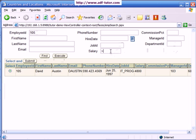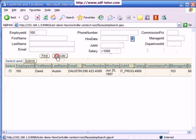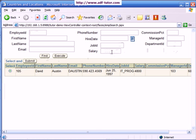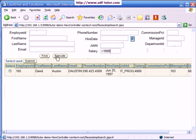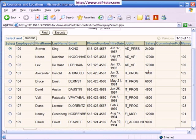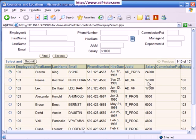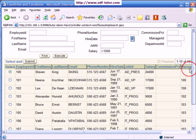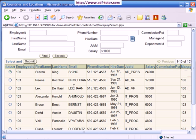I can search on if salary is greater than 1000. I will execute. I have to first go into find mode and then I will say salary is greater than 1000. I will execute. So I am seeing the people whose salary is more than 1000. This is how we create a simple search form.